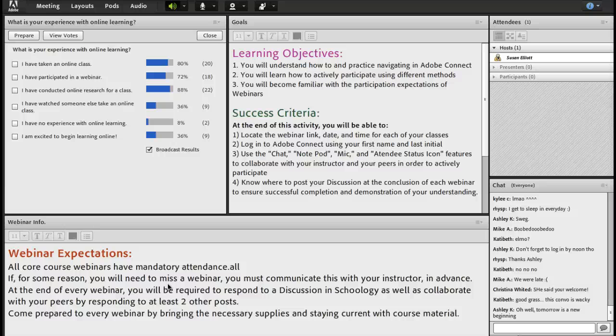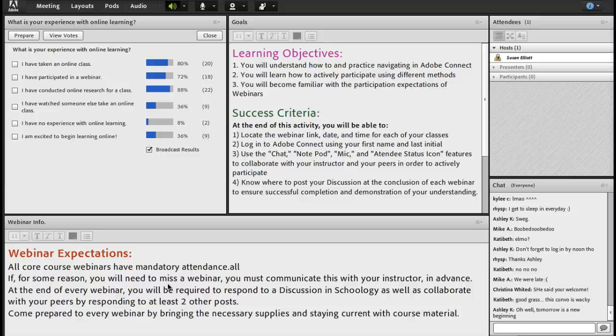If for some reason you are not able to come, say you are going to Pickens, you must communicate this with your instructor in advance. And at the end of every webinar, you will be required to post a discussion in Schoology, as well as collaborate with your peers by responding to at least two other posts. That's really important.